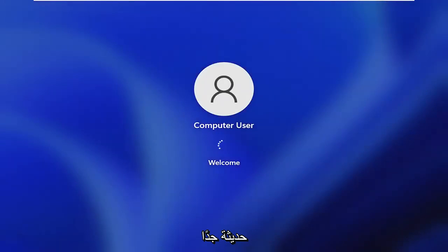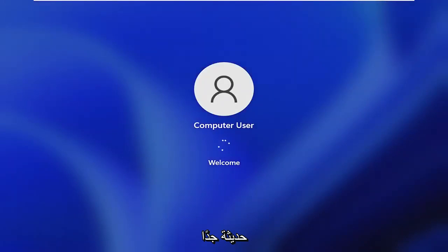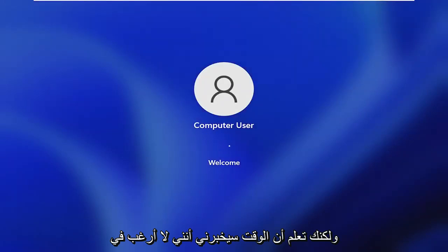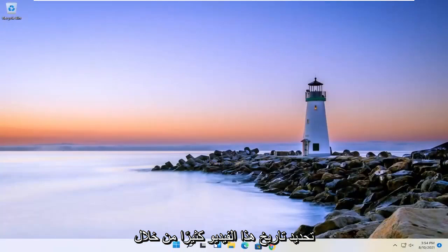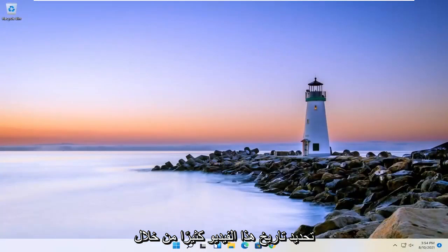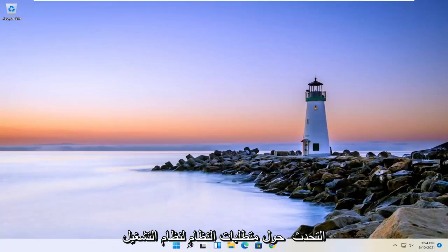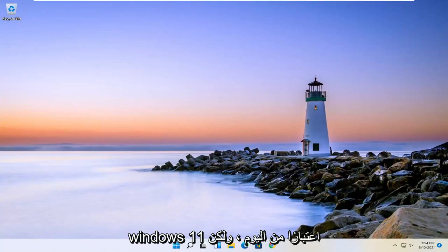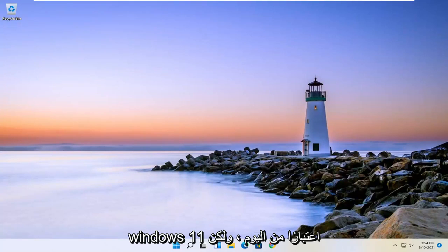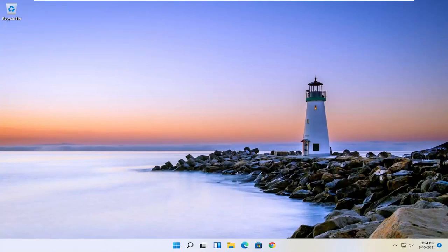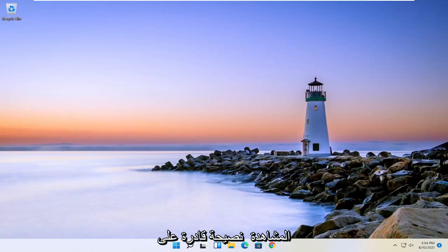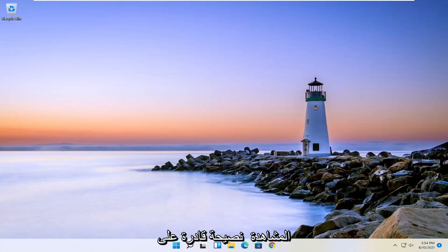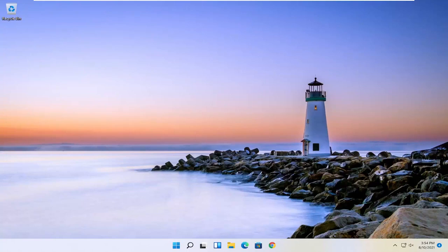Most computers running Windows 11 should be pretty modern, but time will tell. Pretty straightforward process. Hopefully that was able to resolve your problem, and as always, thank you for watching. I hope I was able to help you out, and I do look forward to catching you all in the next tutorial. Goodbye.